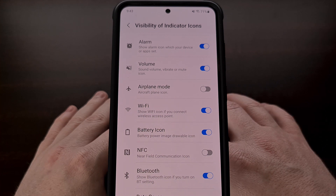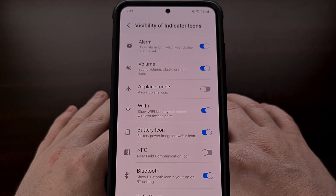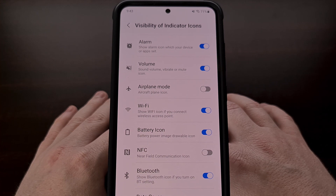With the GoodLock application, we get access to a ton of options for Samsung Galaxy devices and I encourage you to check out the modules offered within it. I would also love to hear which modules you like the most and which features you find yourself going back to down in the comments section below.